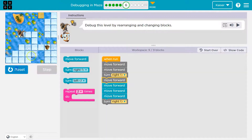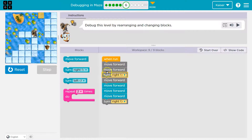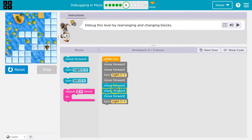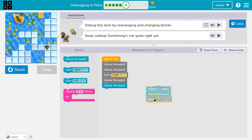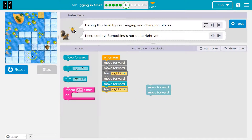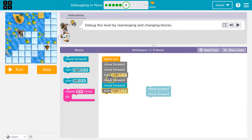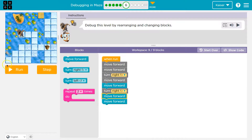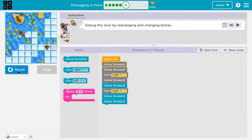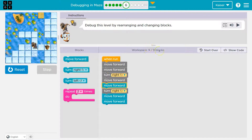Let's see what it does now. Good. Move forward. Move forward. Oh, too many move forwards still. Turn right. Move forward. Move forward. Turn right. And then two more move forwards. Let's try this. Now there might be a shorter way to do this in code too. So we've used nine out of nine blocks.